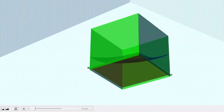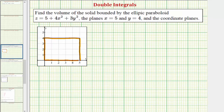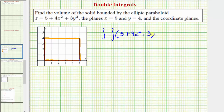Going back to our work, let's set this up as a double integral. The integrand function is going to be the paraboloid. We'll integrate first with respect to x from zero to five, and then with respect to y from zero to four.